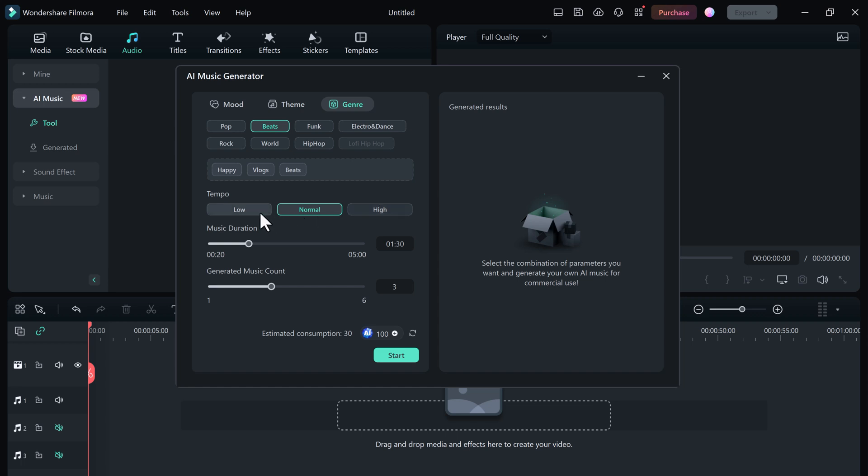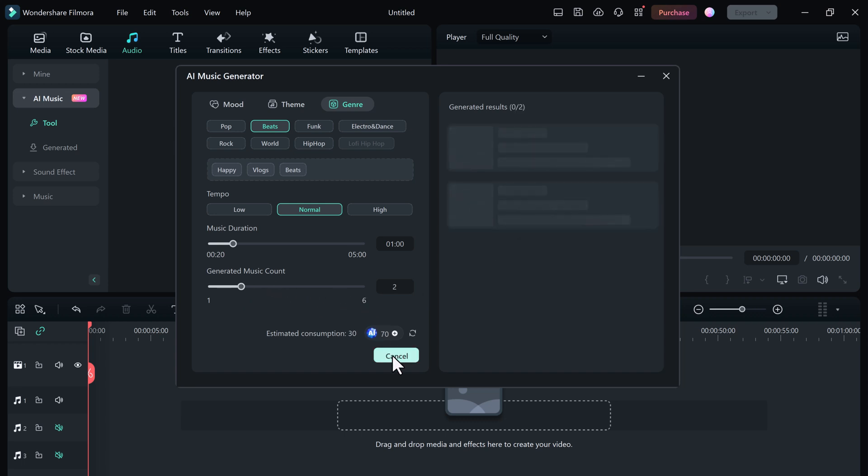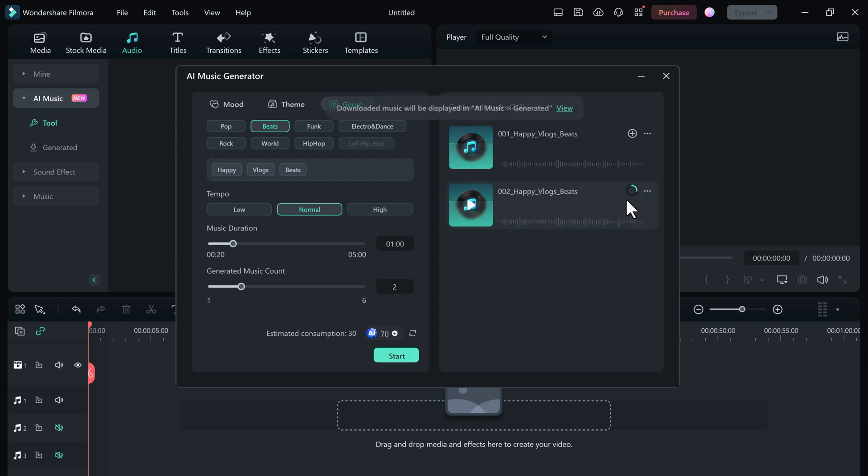pop, etc. Then choose the length of the music - you can generate one to six music tracks - and click on start. It will compose unique and original music that you can use in your videos.